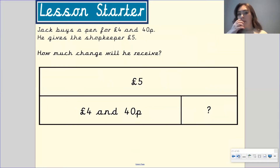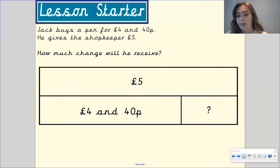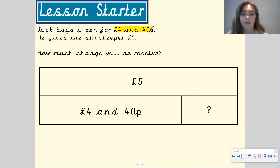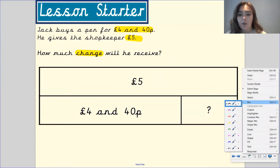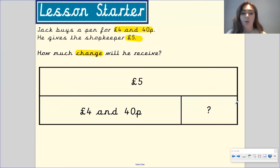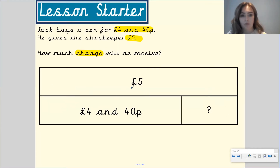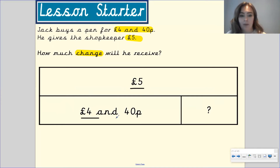Let's go on to this question. Jack buys a pen for £4.40. He gives the shopkeeper £5. How much change is he going to receive? With this question we're looking to find out how much money he's going to have left over, and we've got a bar model to help us. Here's the £5 note that he gave, and this is the £4.40 that he spent.